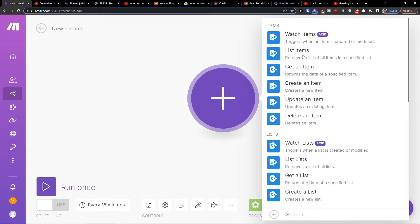Click on it and choose what needs to happen. Let's say we're going to use the Watch Items trigger — this triggers when an item is created or modified.